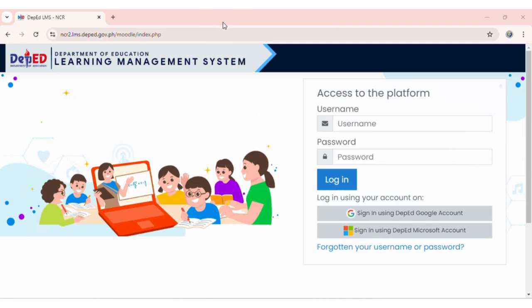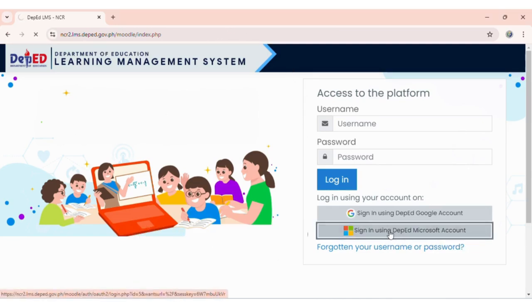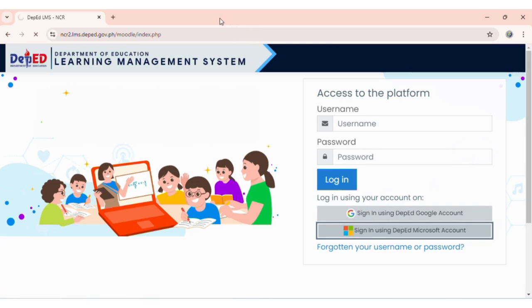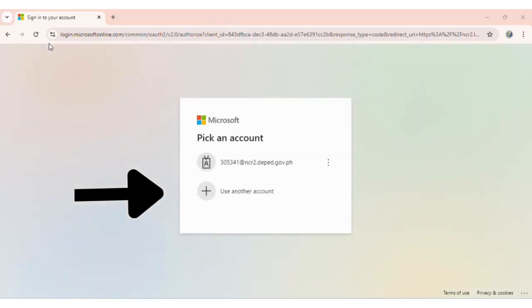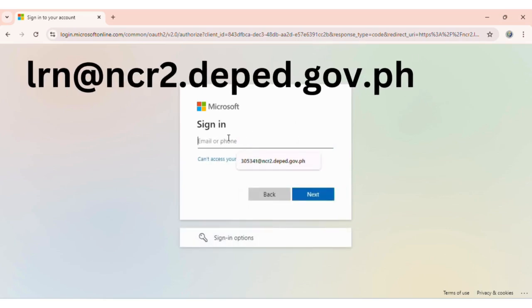When the LMS opens, click on Sign in using DepEd Microsoft account. Choose another account, then type in your ncr2.deped.gov.ph account and click Next.